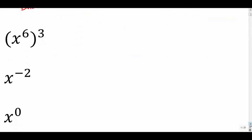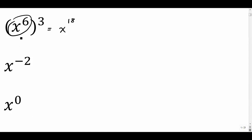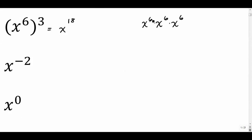When you have a power to a power in parentheses, the rule is that you multiply the two exponents together — so you get x to the 18. Quick derivation: what this really means is we have x to the sixth multiplied by itself three times. So it's x to the sixth, times x to the sixth, times x to the sixth. Six plus six plus six is 18. So we multiply when we have power to a power.